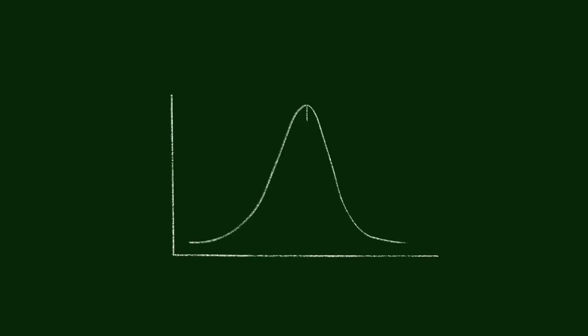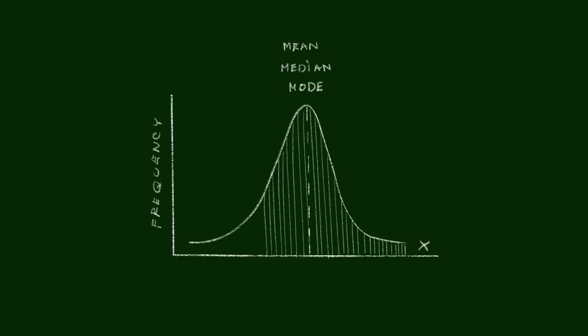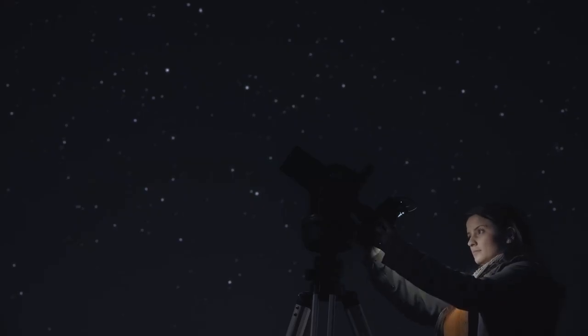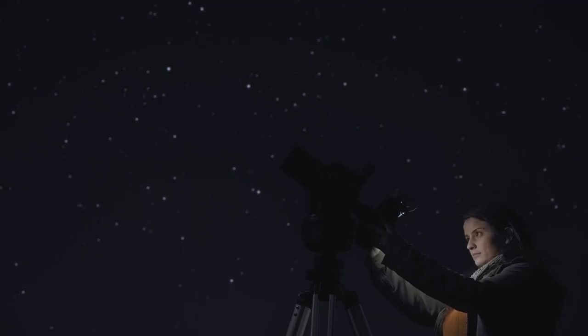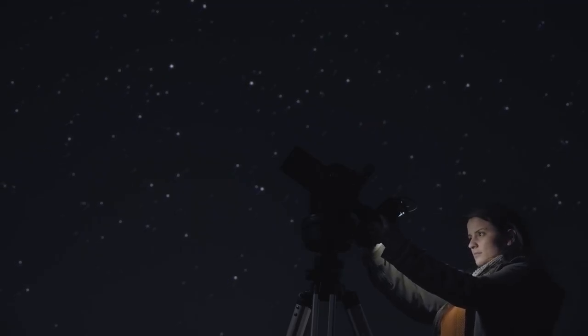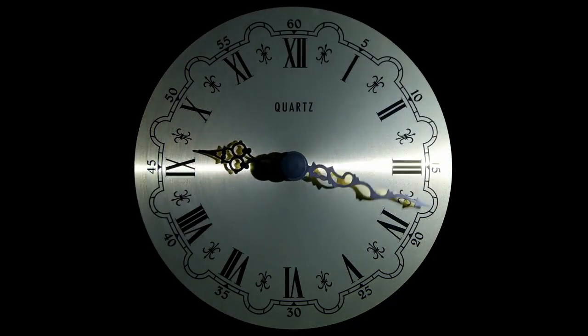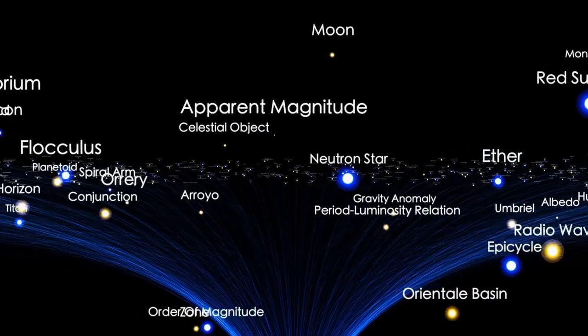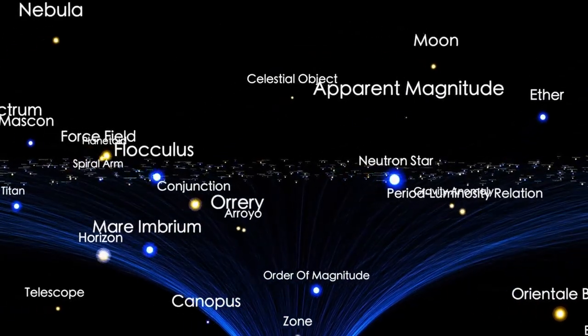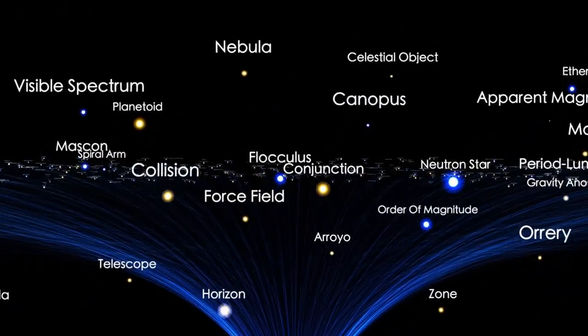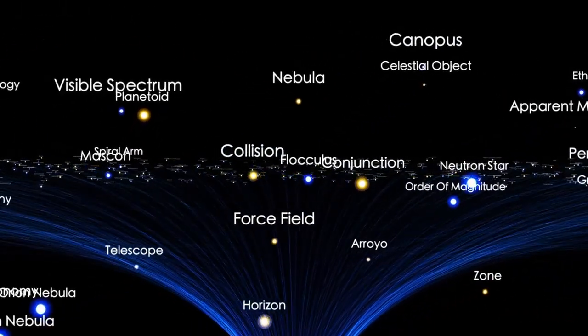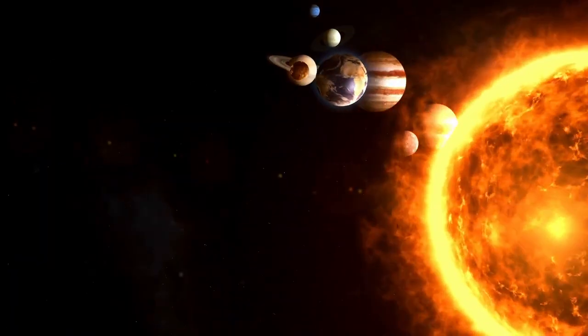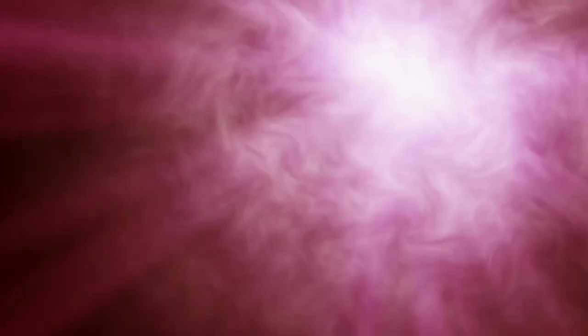But if everything aligns just right, if its collapsing core hits the precise conditions needed, we could witness one of the most spectacular celestial events in human history. To appreciate how bright such an event could be, let's consider scale. Our sun emits about 3.8 x 10^26 watts of energy. By comparison, a supernova observed in 2015, known as ASASSN-15LH, reached a peak luminosity of around 2 x 10^38 watts. That's the equivalent brightness of more than 500 billion suns. But we didn't see it from Earth because it occurred in a distant galaxy.